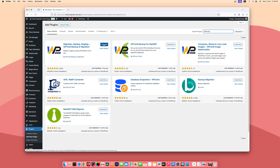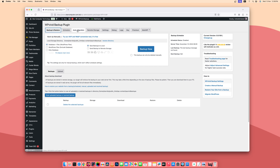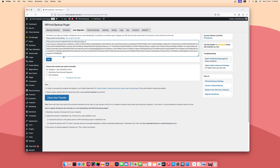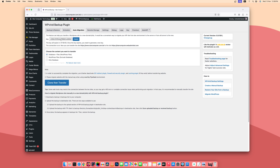Also search for the WPVVid plugin on this client website, install the same plugin, and activate it. Now from here go to Auto Migration and paste the key you copied from the blank website, then click Save. It will then generate a key like this.